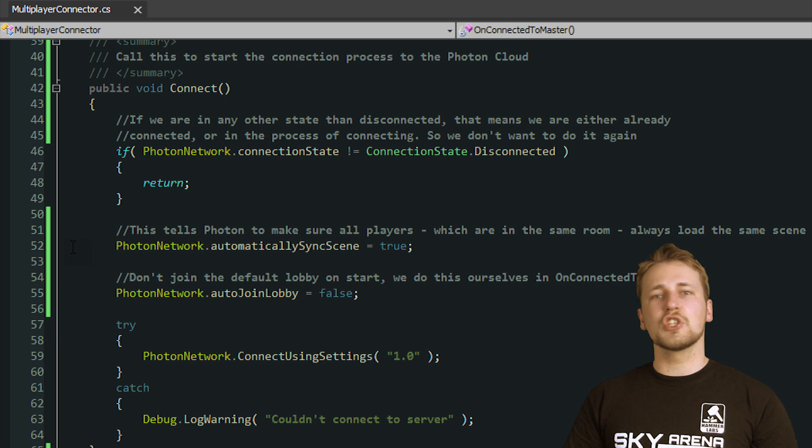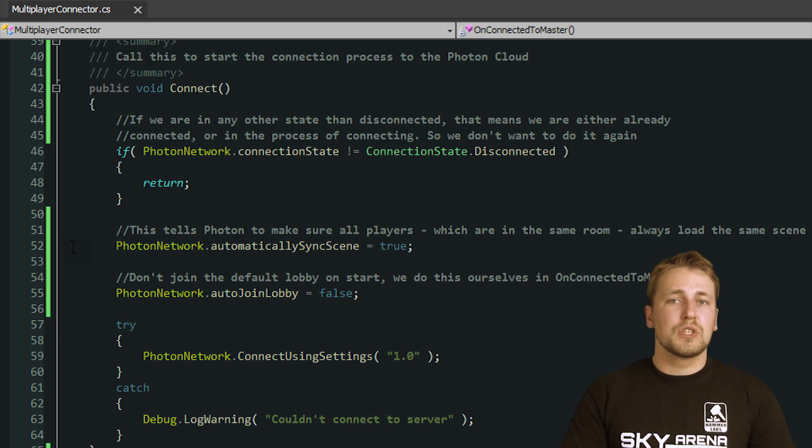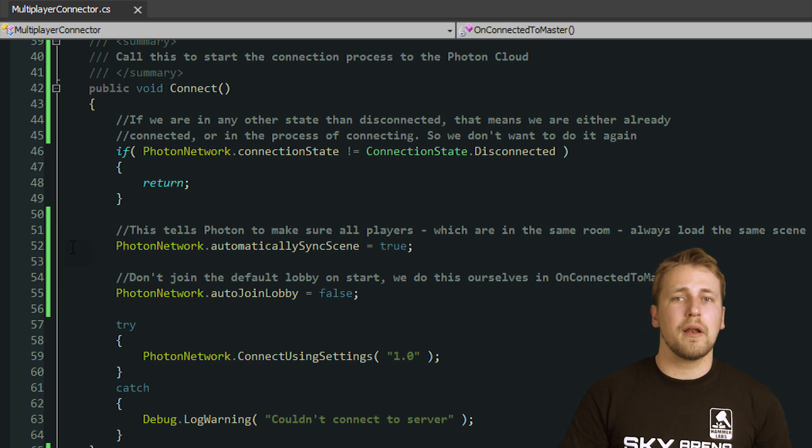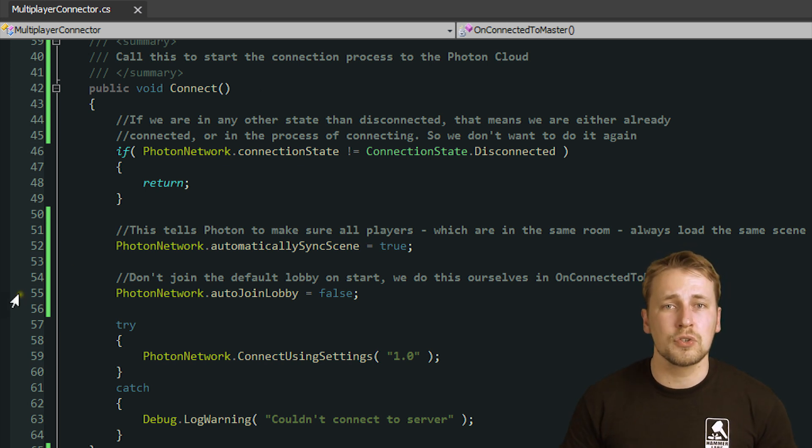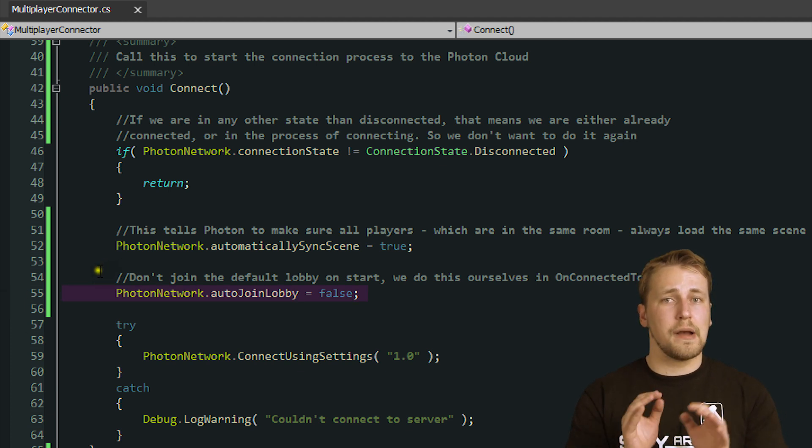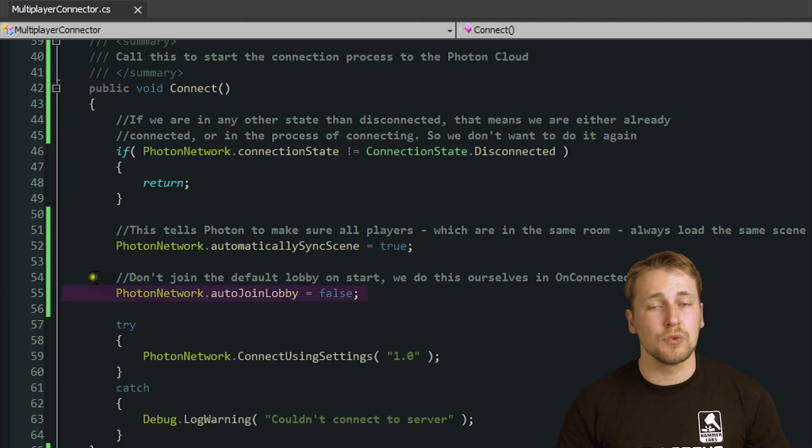Let's talk about lobbies first. In Photon, a lobby is a group of rooms that get displayed to a client that is in that lobby. The client can then choose one of the rooms to join, either by asking for user input or choosing automatically. Once you join a room, you are able to get more information about each player in that room. Until now, we just joined the default lobby on startup, which Photon does automatically unless you specifically tell it not to, by setting PhotonNetwork.autoJoinLobby to false.